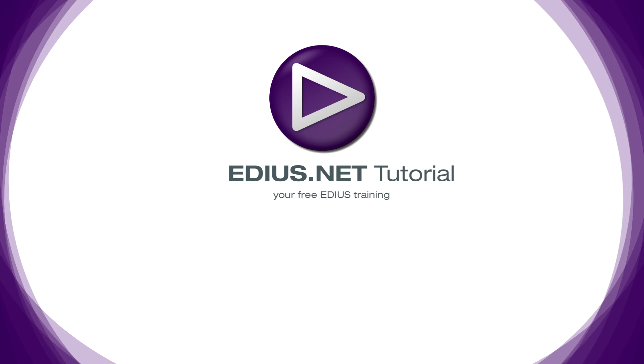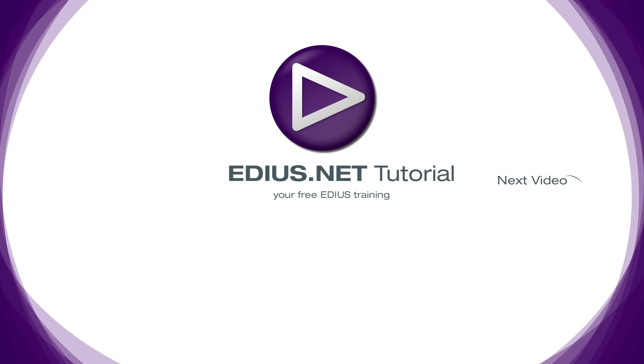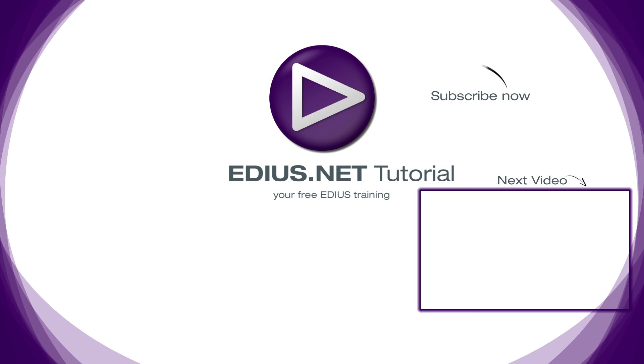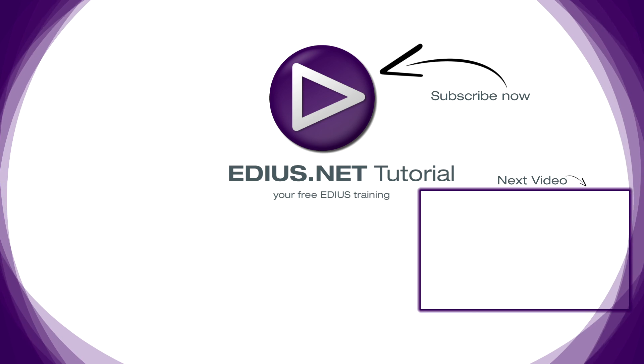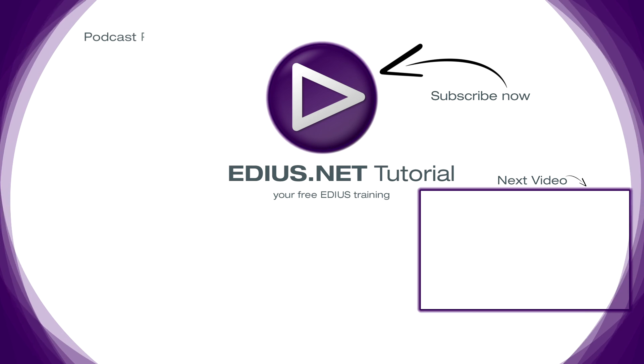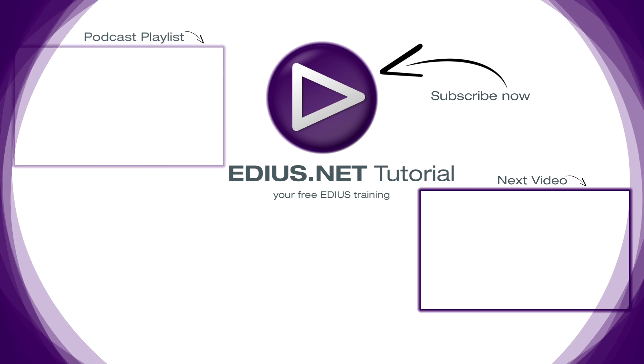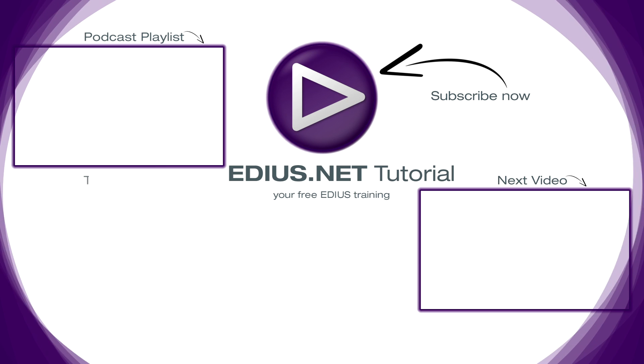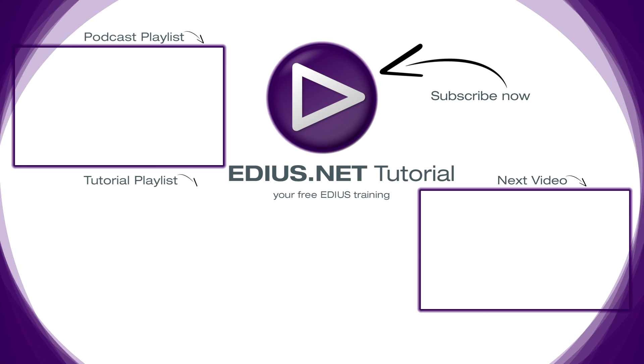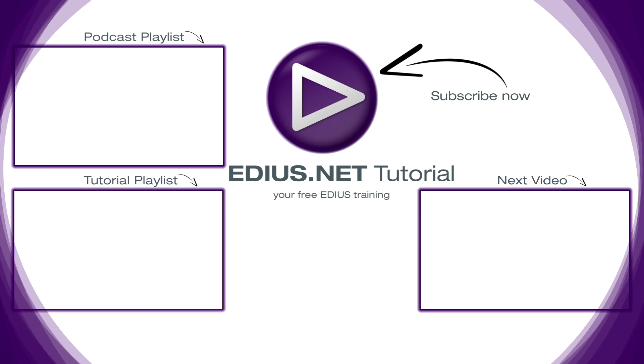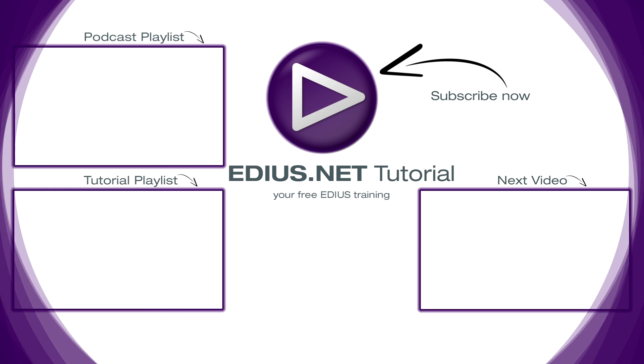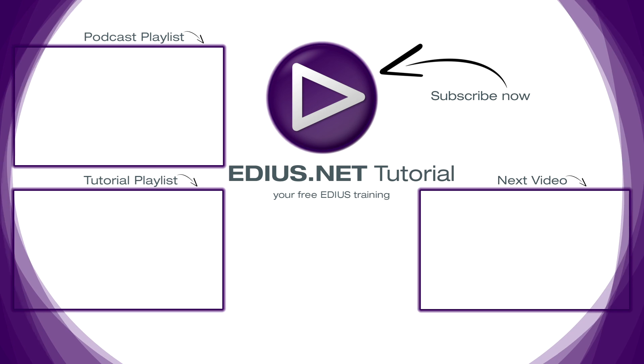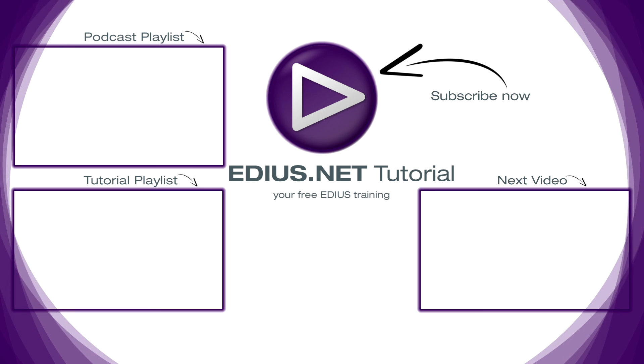Click here for the next video. To subscribe to our YouTube channel, click here. You can find more tips and tricks in our EDIUS podcast. And this playlist contains the complete EDIUS tutorial. Thank you.